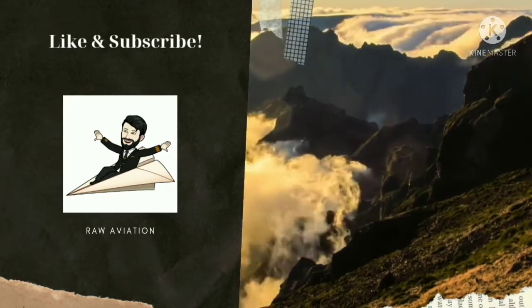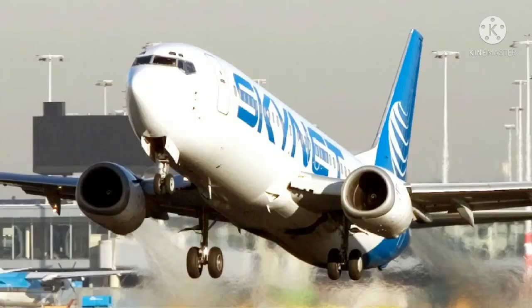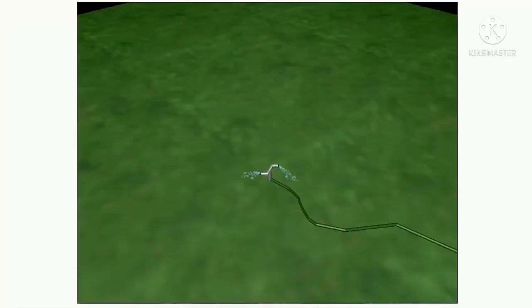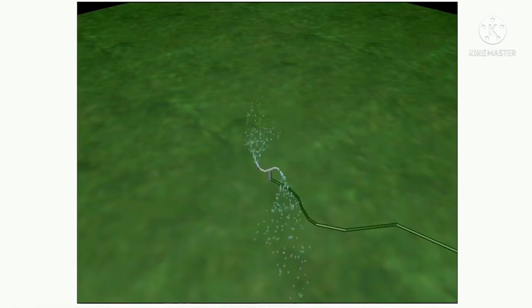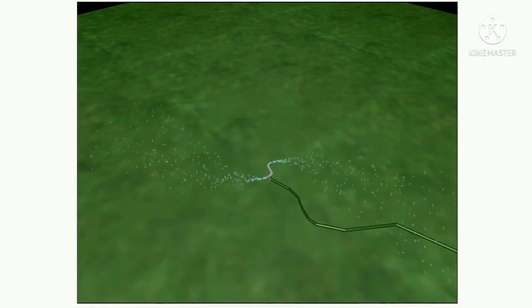Jet propulsion can be defined as the force which is generated in the opposite direction to that of a discharge of fluid under pressure escaping through an opening. The force that makes a lawn sprinkler, similar to the one shown here, rotate when water flows through it is one example of jet propulsion that is readily apparent in everyday life.